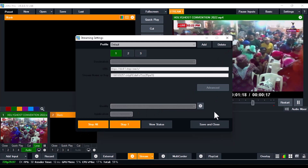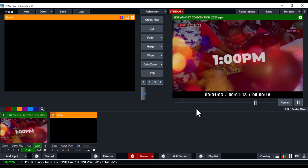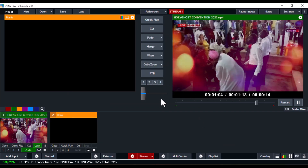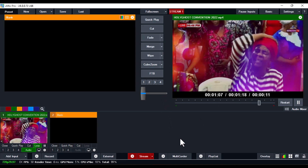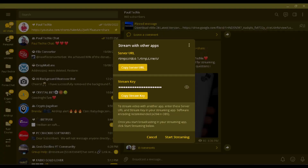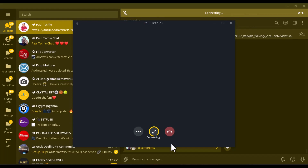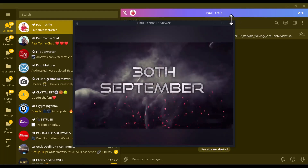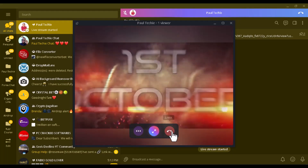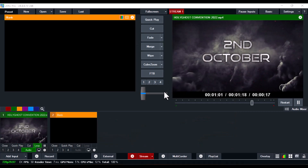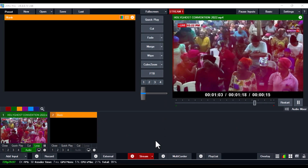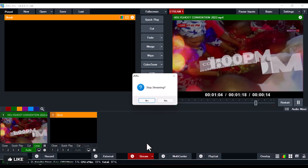Once you've done that, click Start. You're going to see the button change to red — once it's blinking red, go back to Telegram, click Start Streaming, and it's going to connect.